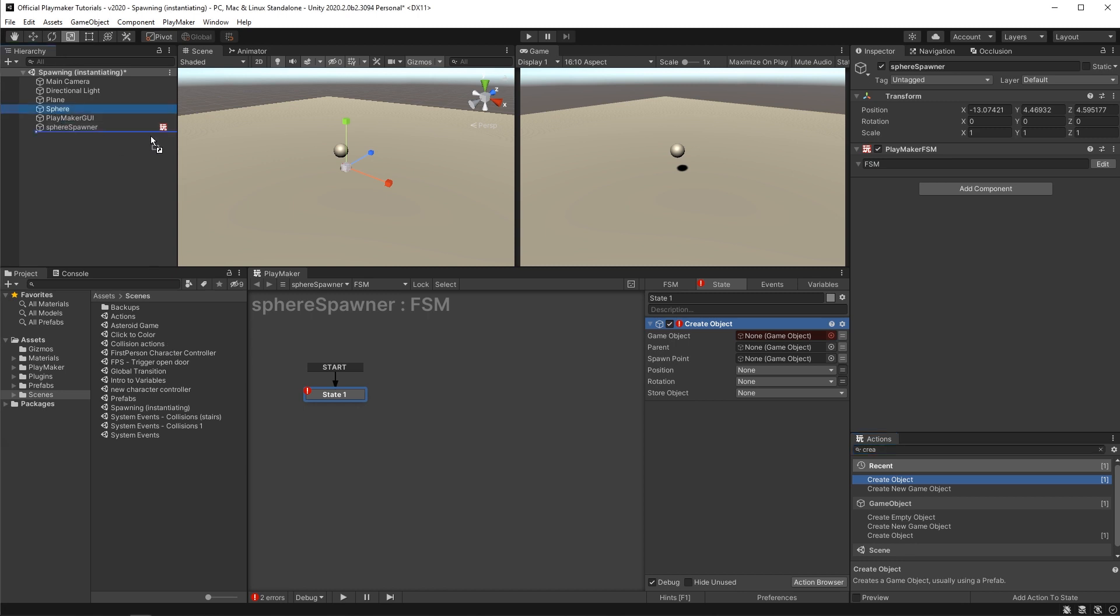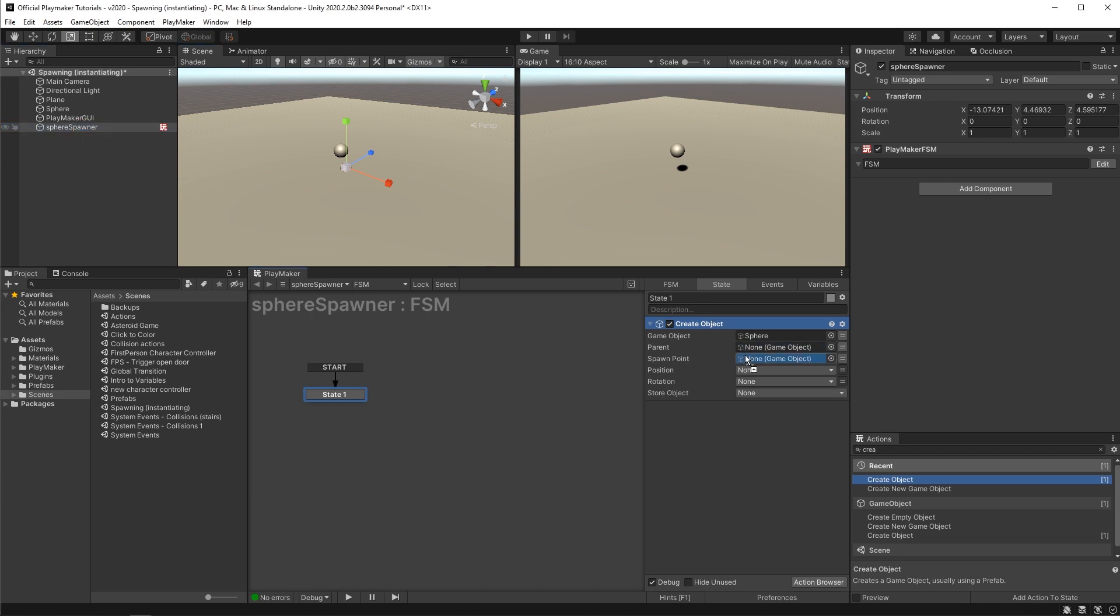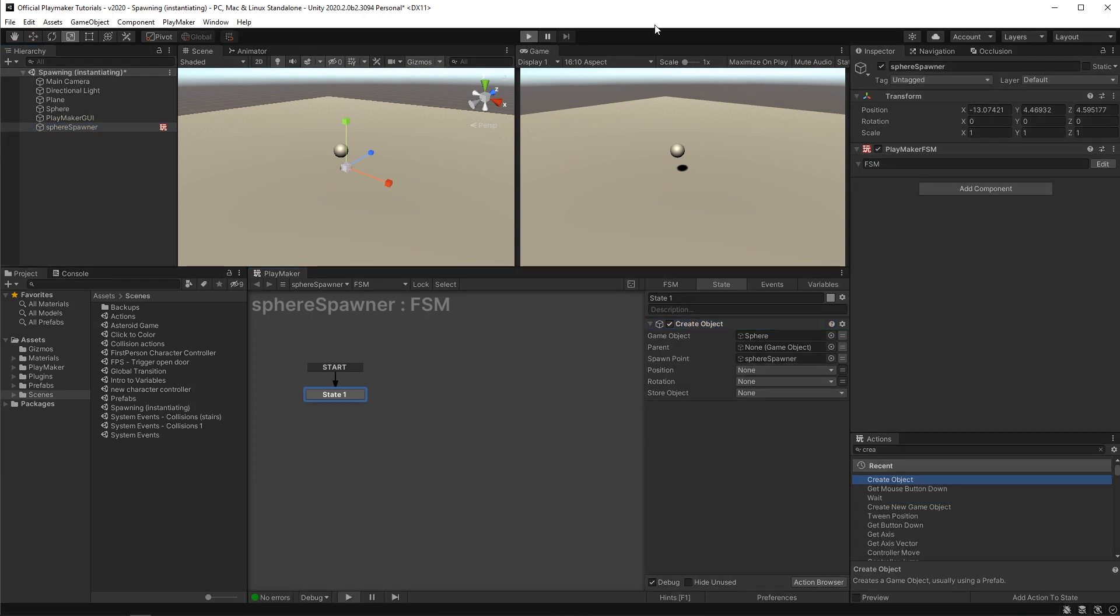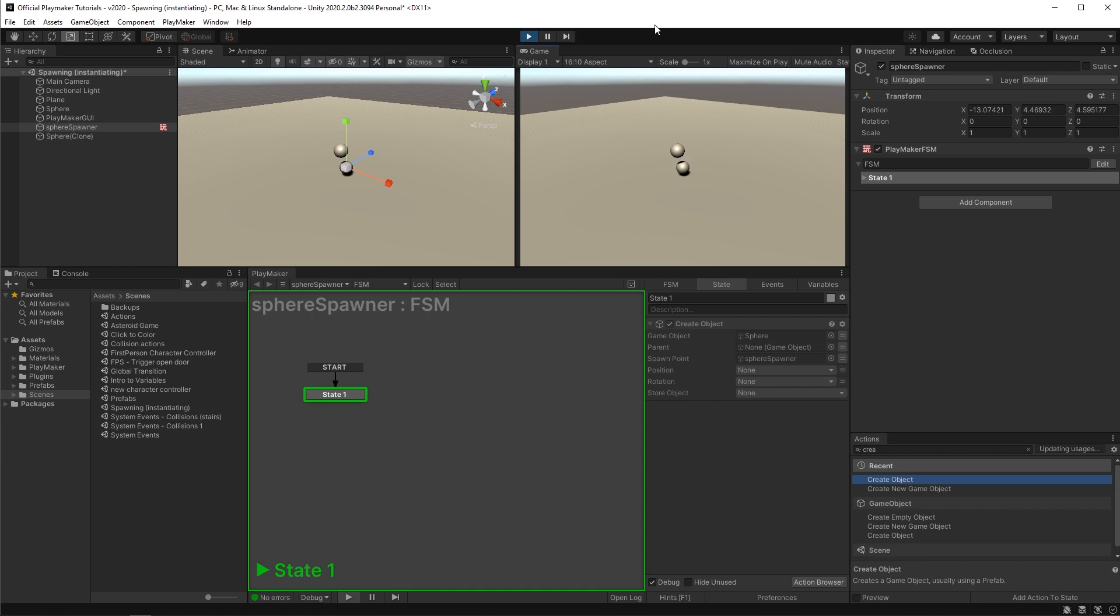I want to set the sphere as the object to create and I'll drag and drop the sphere spawner into the spawn point. This will make it so our spheres spawn from the position the spawner is at, and when I press play the sphere is spawned into the scene.